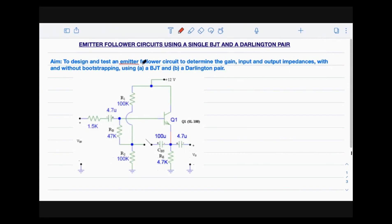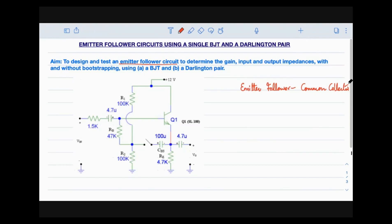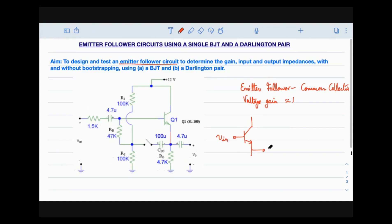The emitter follower is nothing but a common collector amplifier configuration. In comparison with MOSFET, this is similar to a common drain amplifier where the gain is very close to unity. Similarly, for a BJT-based common collector amplifier, the voltage gain is very close to unity. In this configuration, input is given to the base and output is taken from the emitter.